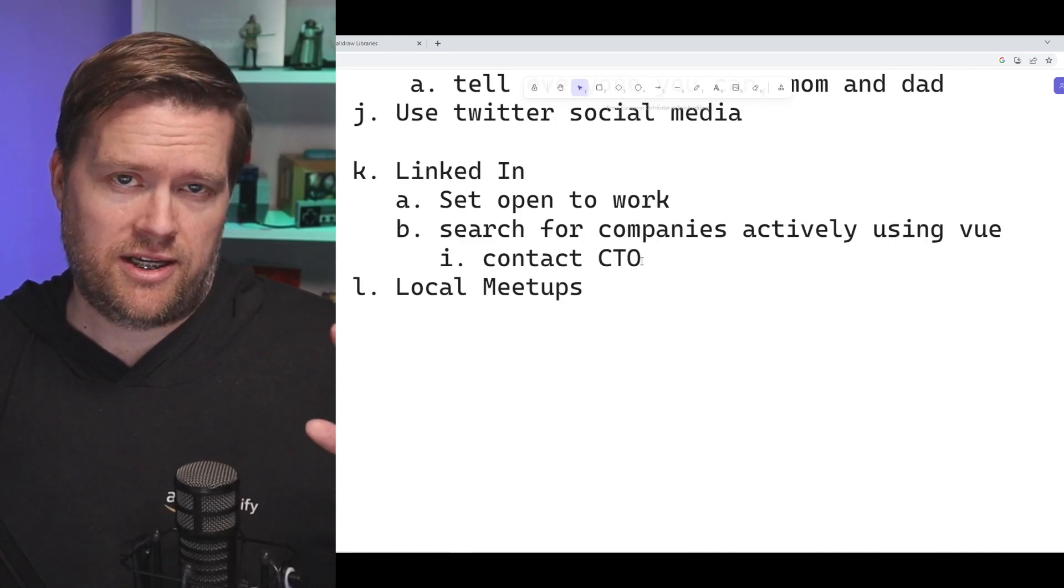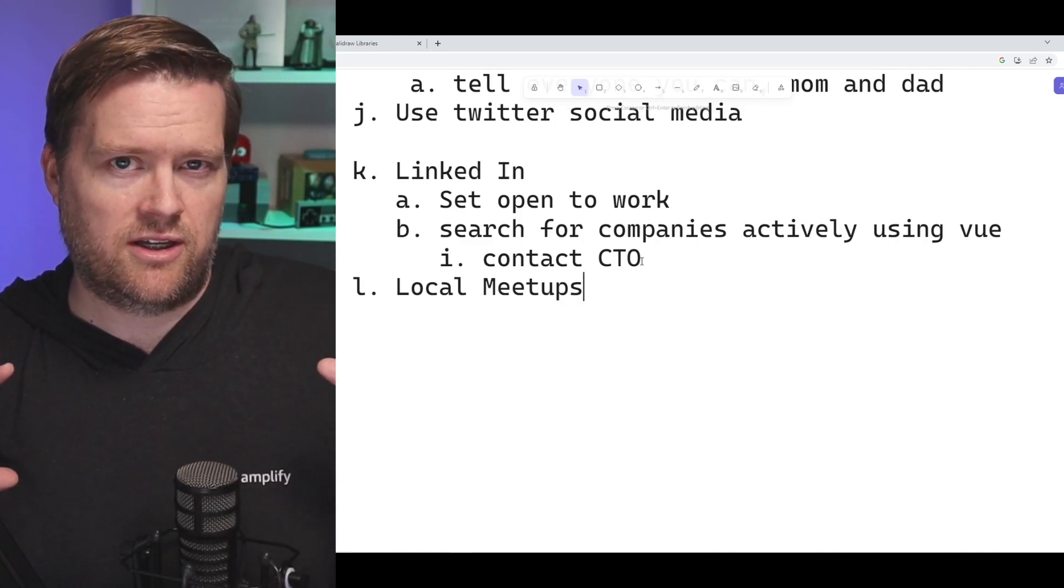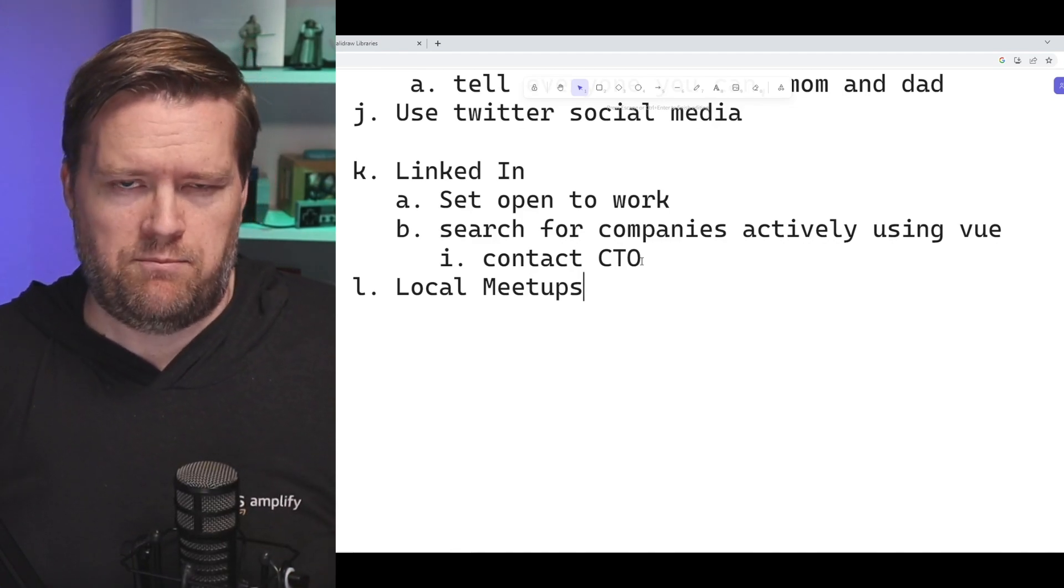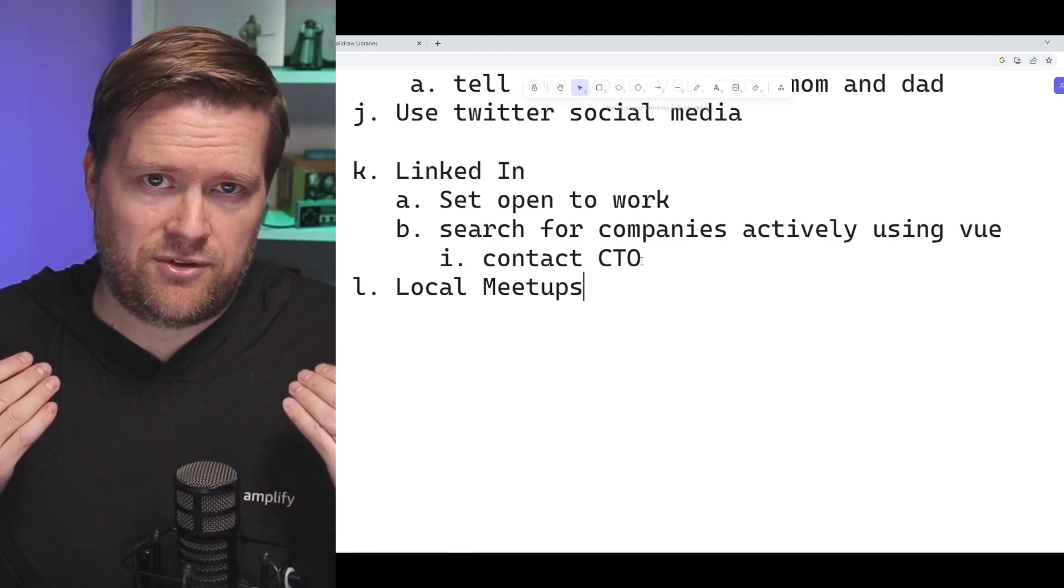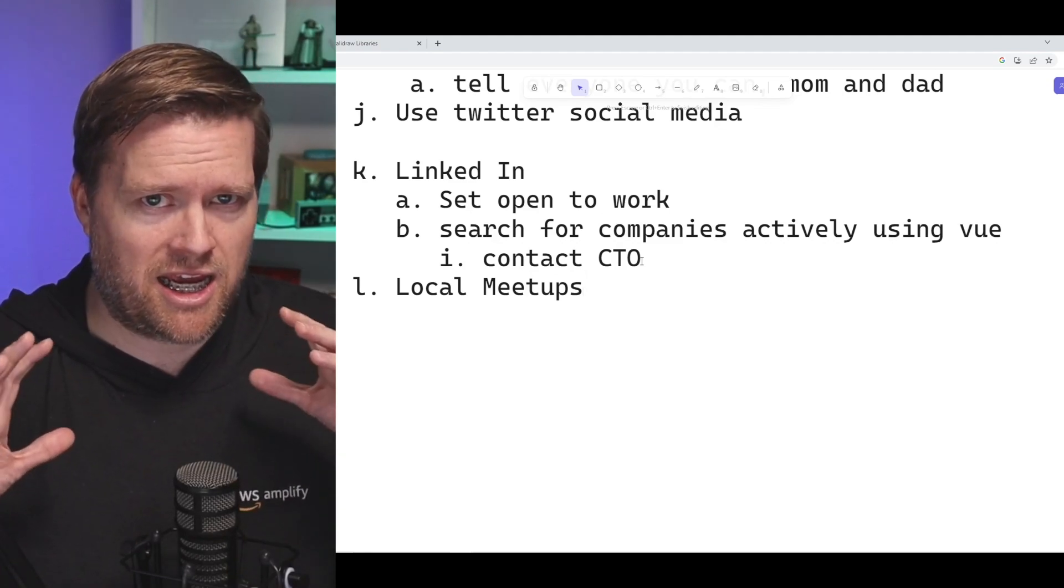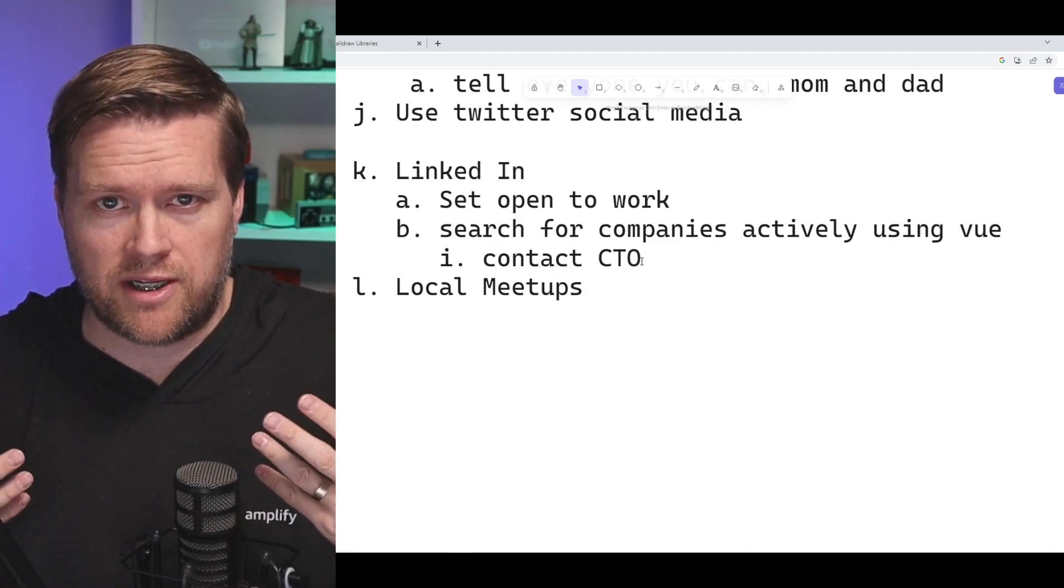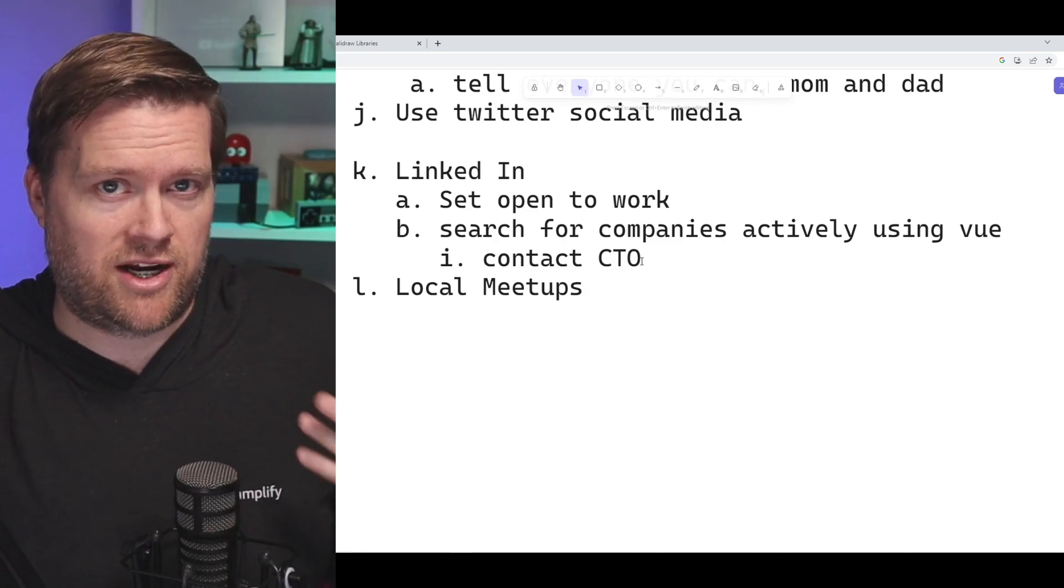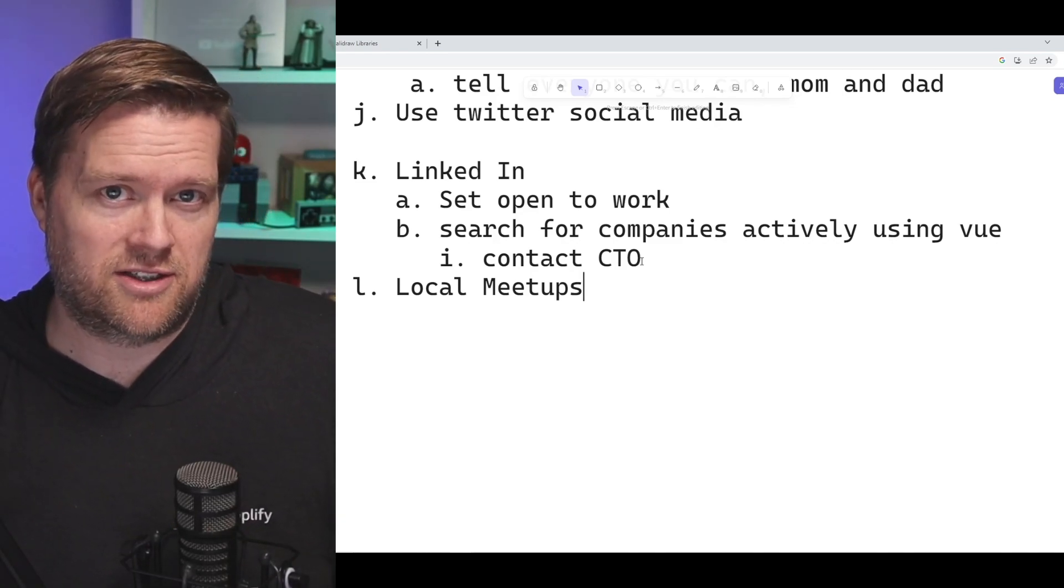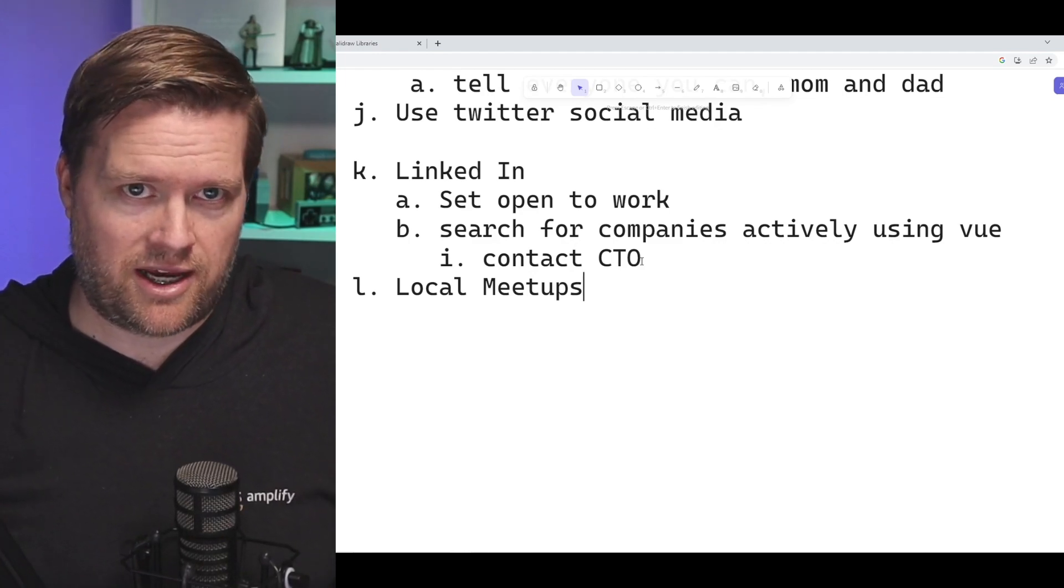One caveat here is don't be a stalker. Obviously if you message someone and they don't get back to you, maybe message them one more time, but then cut it off. You don't want to be the person that's messaging someone every day or every few days, then it looks really bad. So use your judgment here. Obviously, if you don't feel comfortable messaging random recruiters or managers or CTOs from a company you want to work at, don't do it. It's okay.